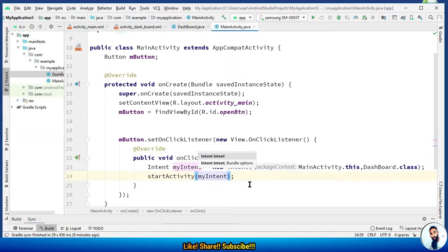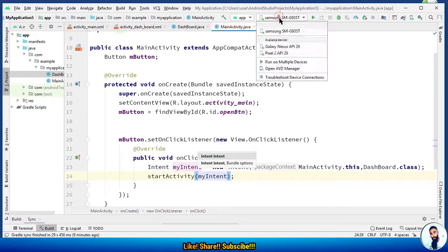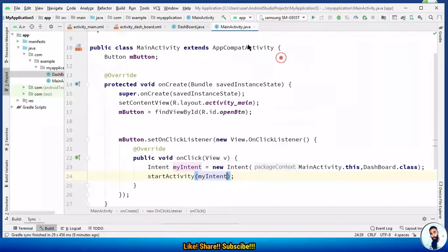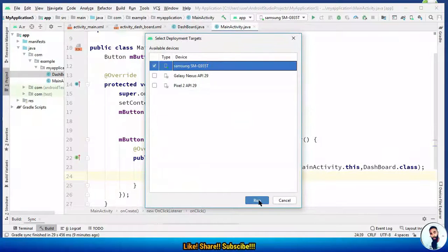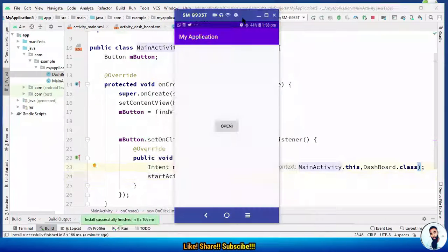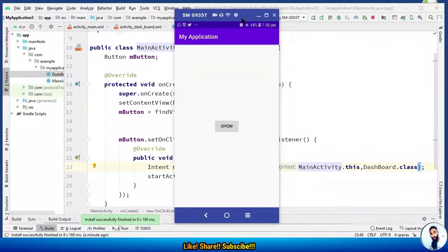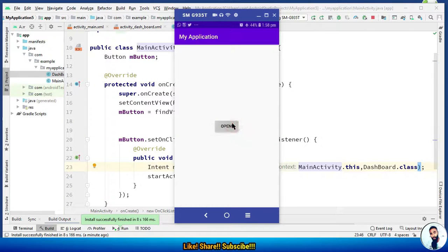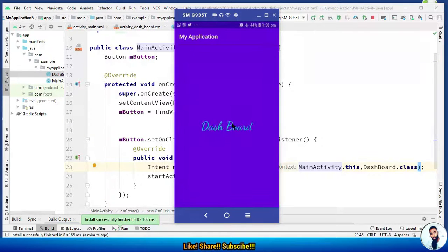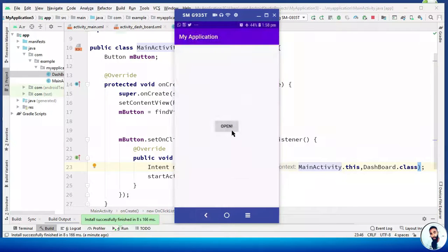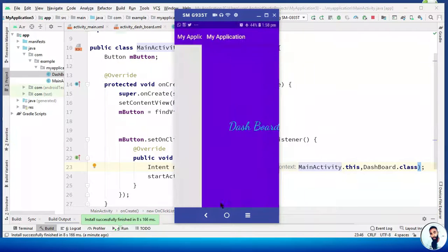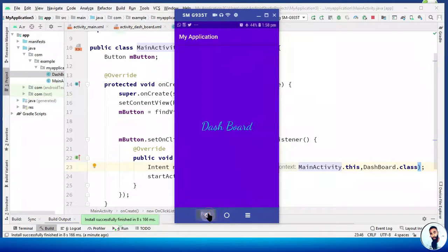Let's run our application to see what we have on board. Hit the open button. Beautiful. Then go back, open, go back.